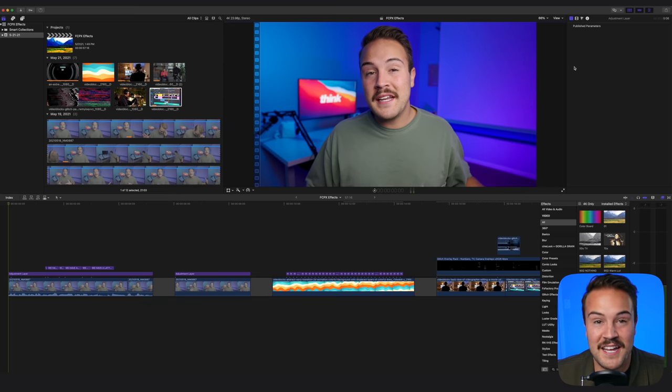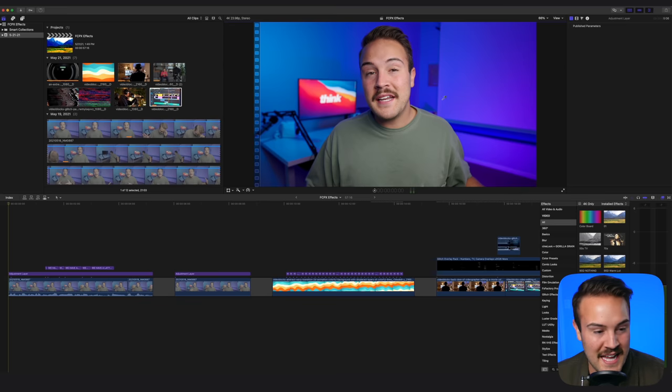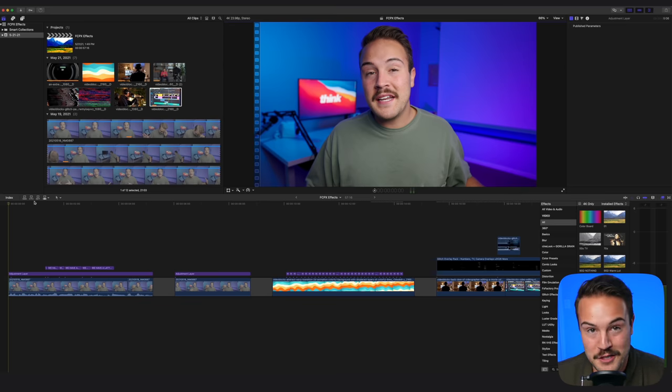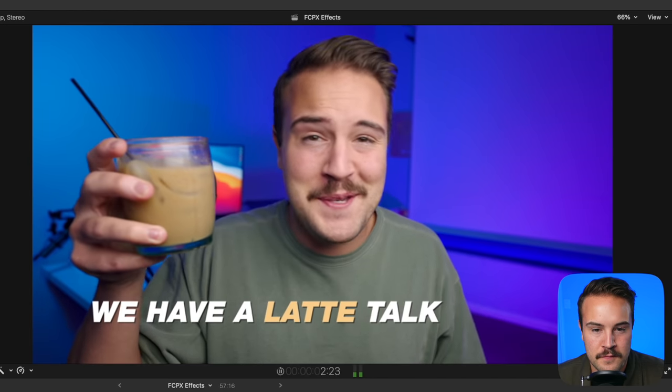Number one is to use text pop-ups. This is really popular when it comes to YouTubers and it's pretty simple inside of Final Cut Pro 10. Let me show you exactly what I'm talking about and then I will show you how to do it. Let's get right into this video because we have a lot to talk about.